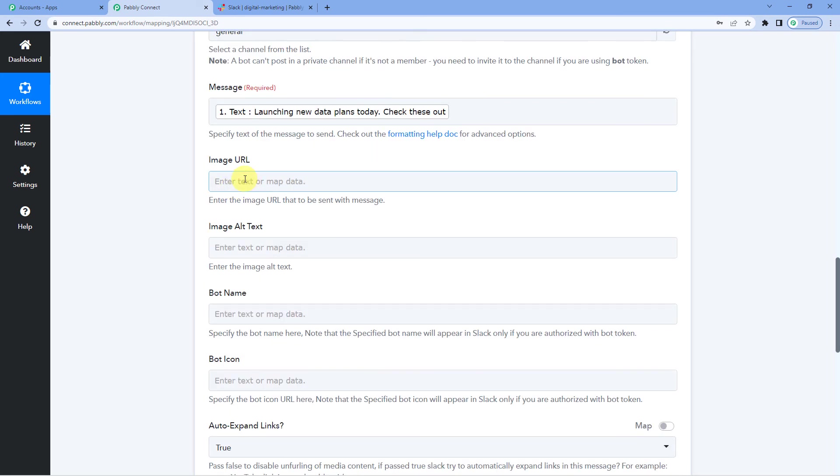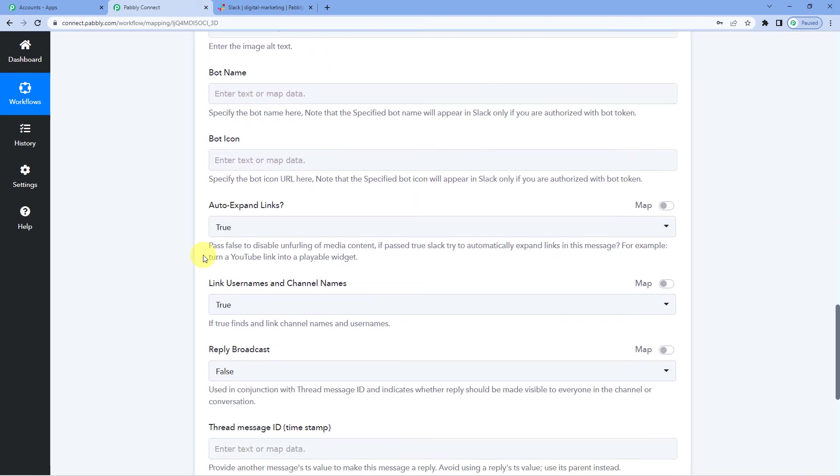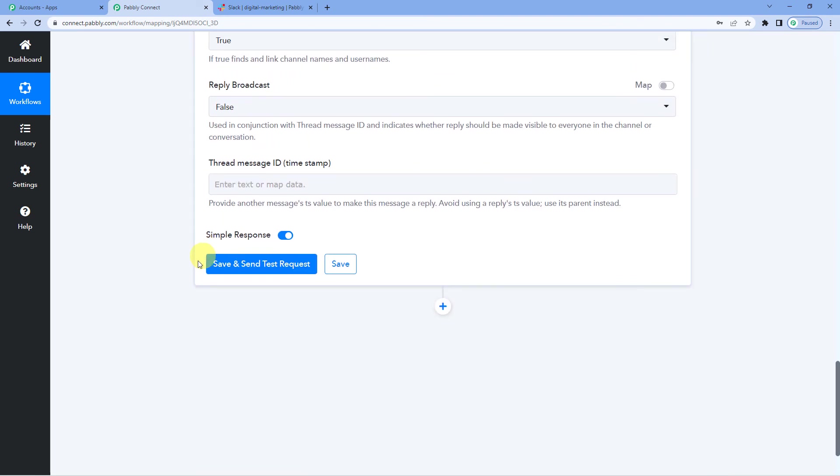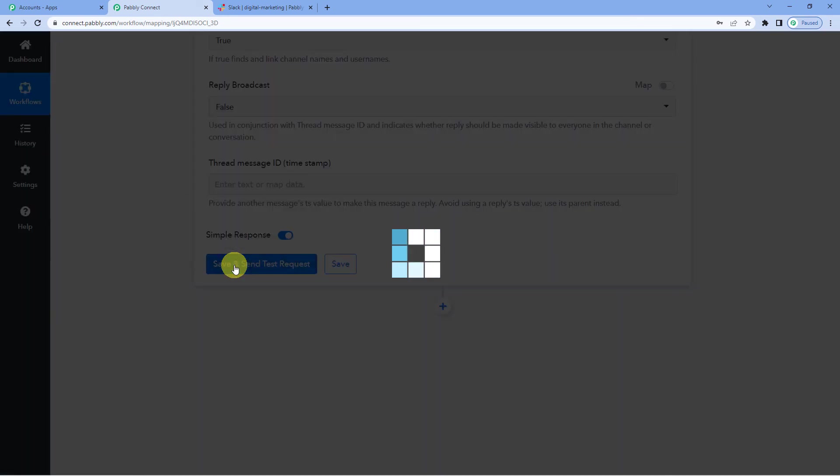If you want to select or attach an image URL or alt text you can do it here. For now I am going to leave it empty. Now let us just save and send test request.